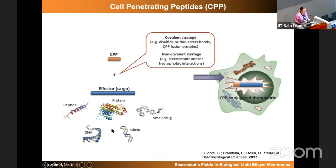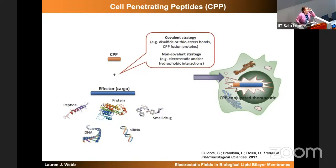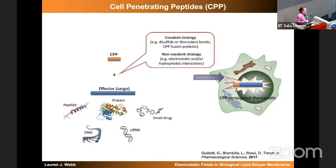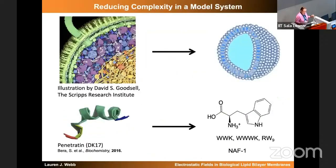These peptides are also quite interesting for the biotechnology community because if you put them on some sort of artificial cargo, they can be a way of getting a therapeutic into a cell. There is a potential that drops because of all those water molecules hydrogen-bound to the phosphocholine head group — it drops across the first few angstroms of the interior of the membrane. This raises the question: why arginine? Why arginine and lysine?